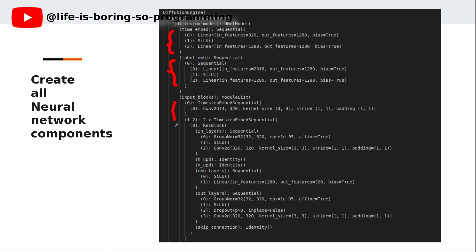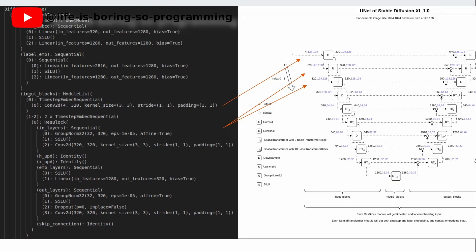On the input block modules, there are a total of 9 input blocks here. There are also the middle blocks and output blocks below. If you compare it with the diagram, you can find that the first input block corresponds to the first block here — it is a convolution 2D block. The second and third input blocks are residual blocks. The fourth block is a down-sampling block. The next ones are blocks with residual and transformer blocks.